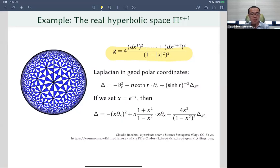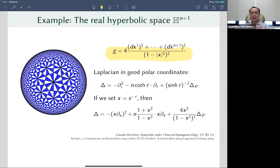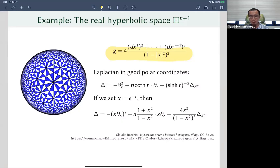The normalization constant four is put here so that the sectional curvature of G becomes constant minus one. There's a well-known fact about the relationship between the group of isometries of this metric and the group of conformal transformations of the sphere: any isometry of the ball model extends continuously up to the boundary, and that extension gives a conformal transformation — a conformal diffeomorphism — of the boundary sphere. Conversely, any conformal transformation arises this way as the restriction of an extension of some isometry.